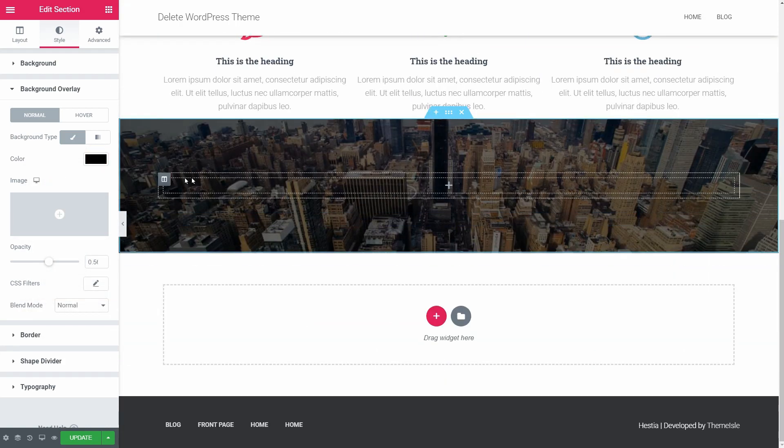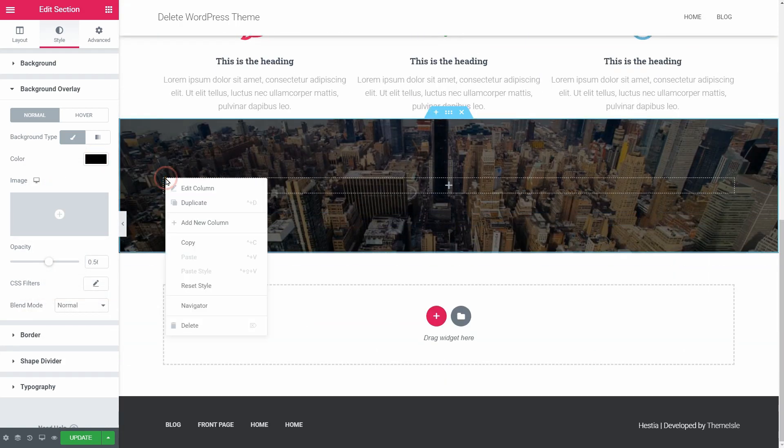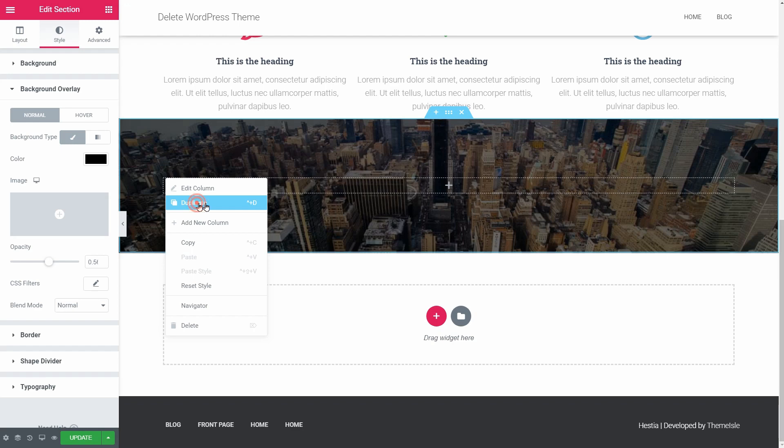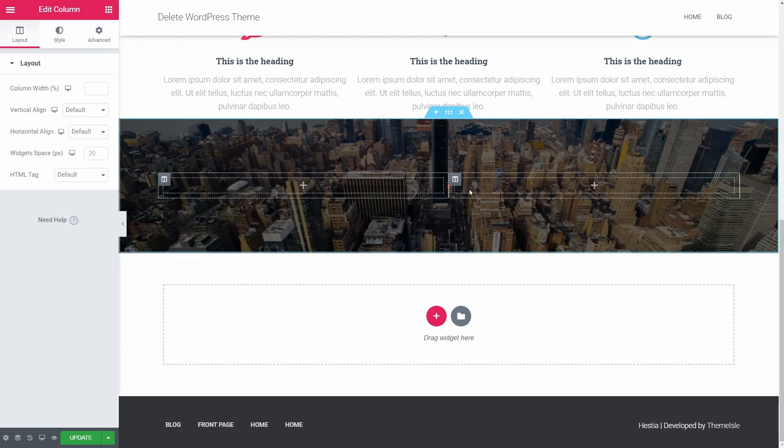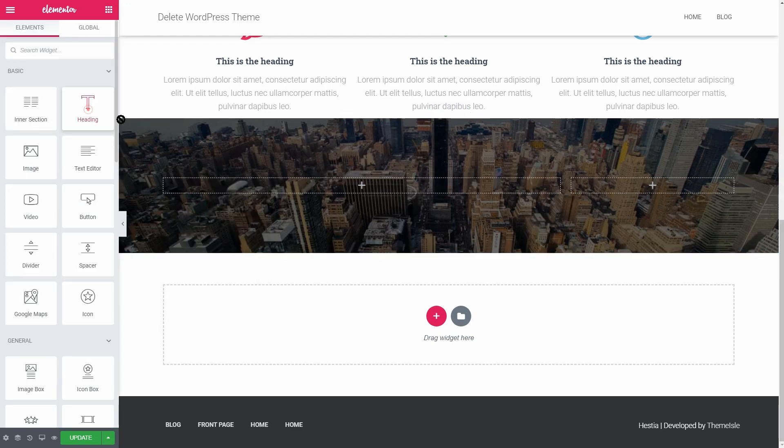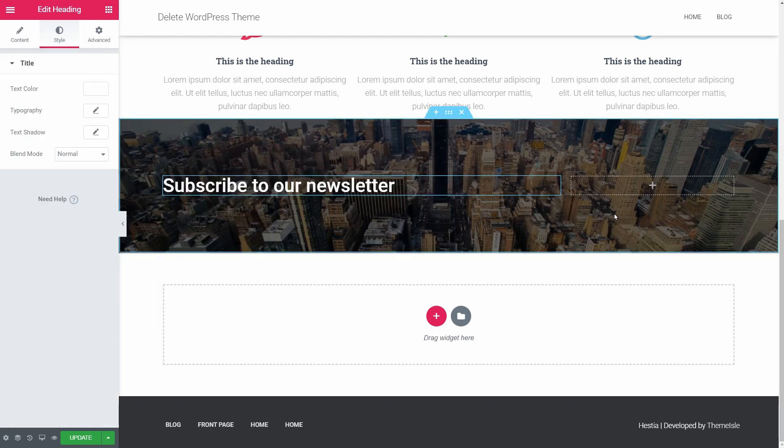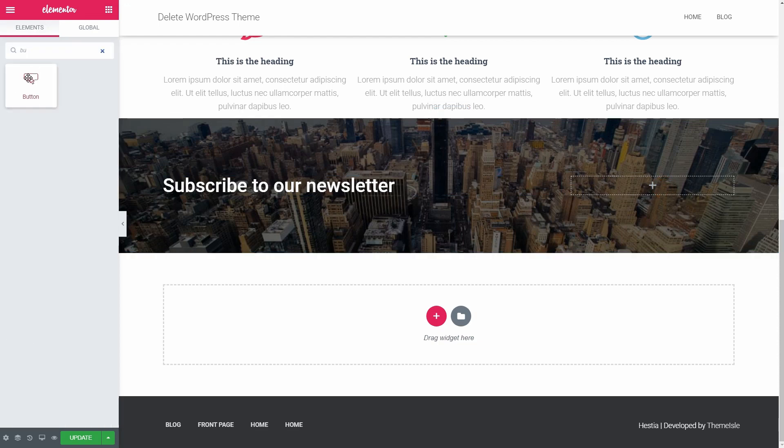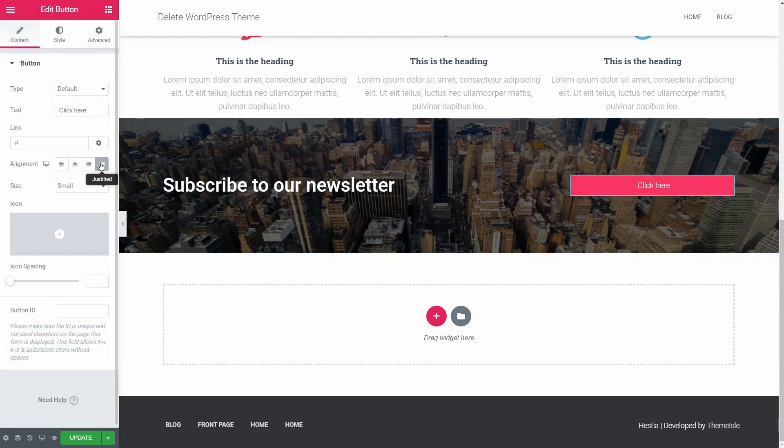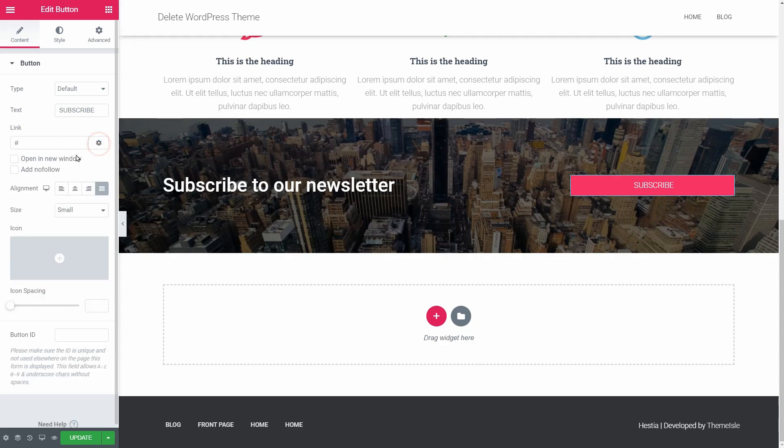We should have two columns over here, one for the subscribe to our newsletter text and another one for the button. You can connect this button to a page with a subscription form or to a pop-up window as well.